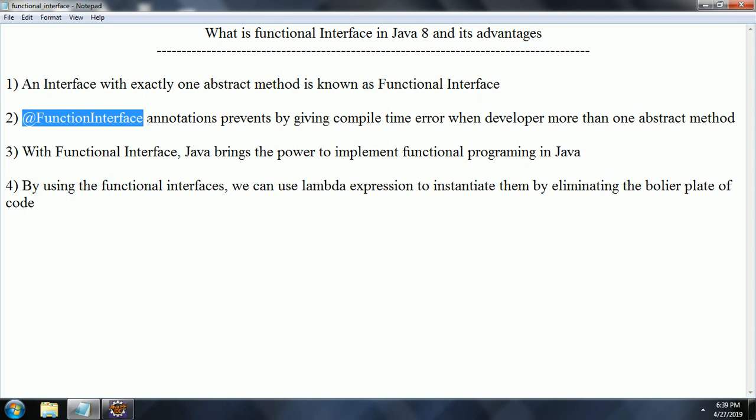What it means is, if you take any native languages like C or C++, you can write a method or a function and directly call that function from the main method, and it automatically executes. But in the case of Java, you need to have a class or an object, create an object, and with that object reference or class reference only you can call the method.